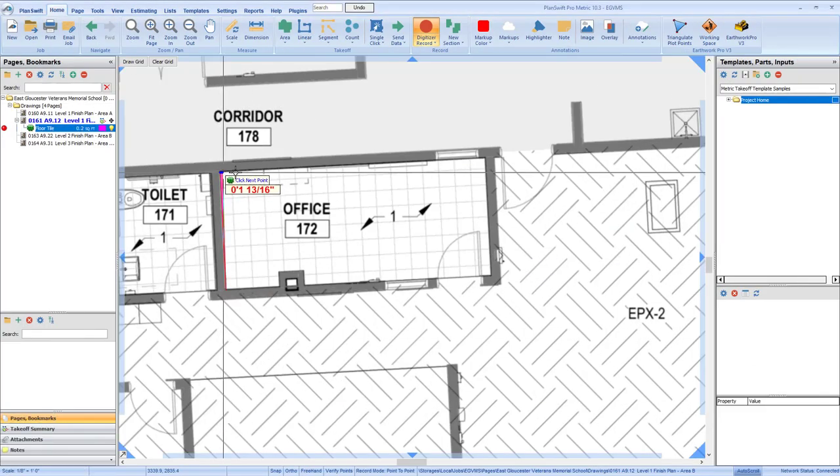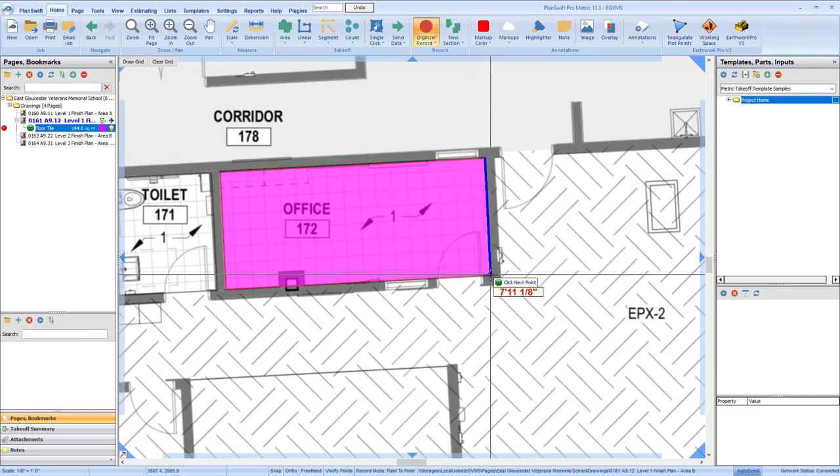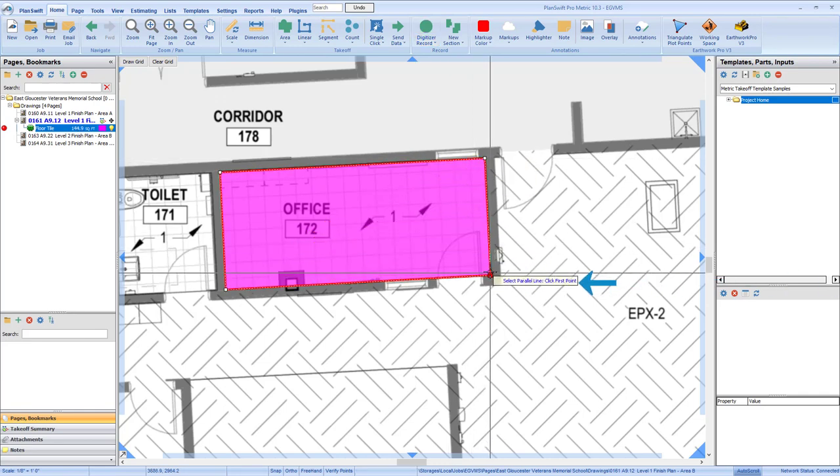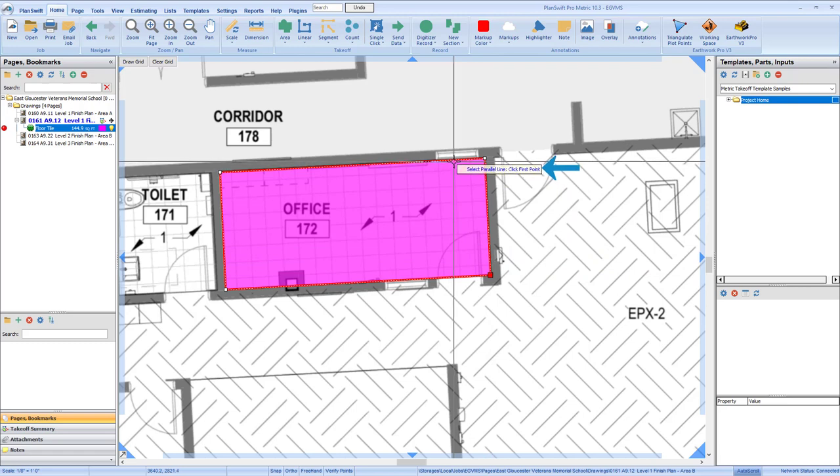Now draw your takeoff. After you've finished your shape and press Escape, you have another prompt on screen telling you to select the first point of your parallel line.